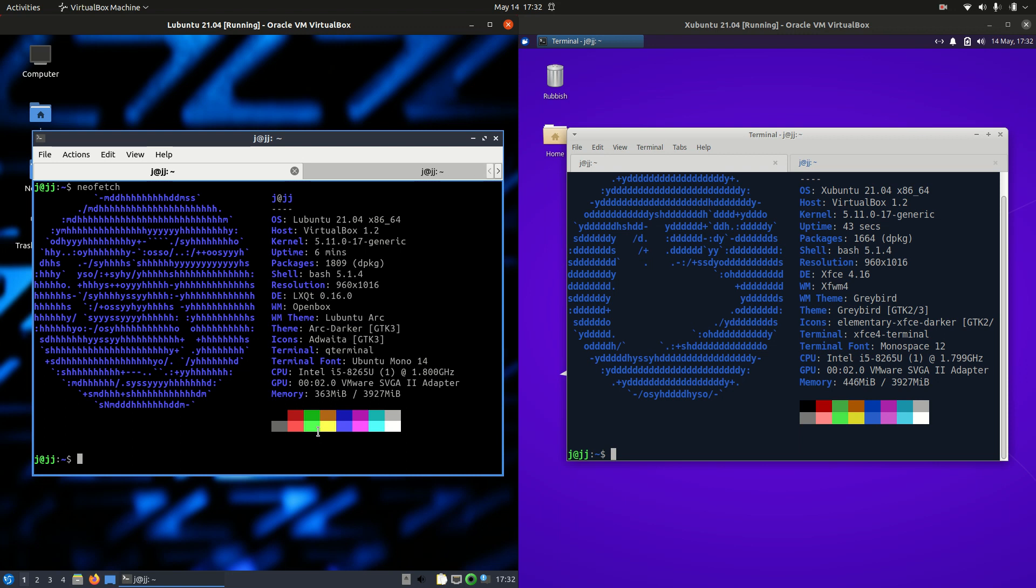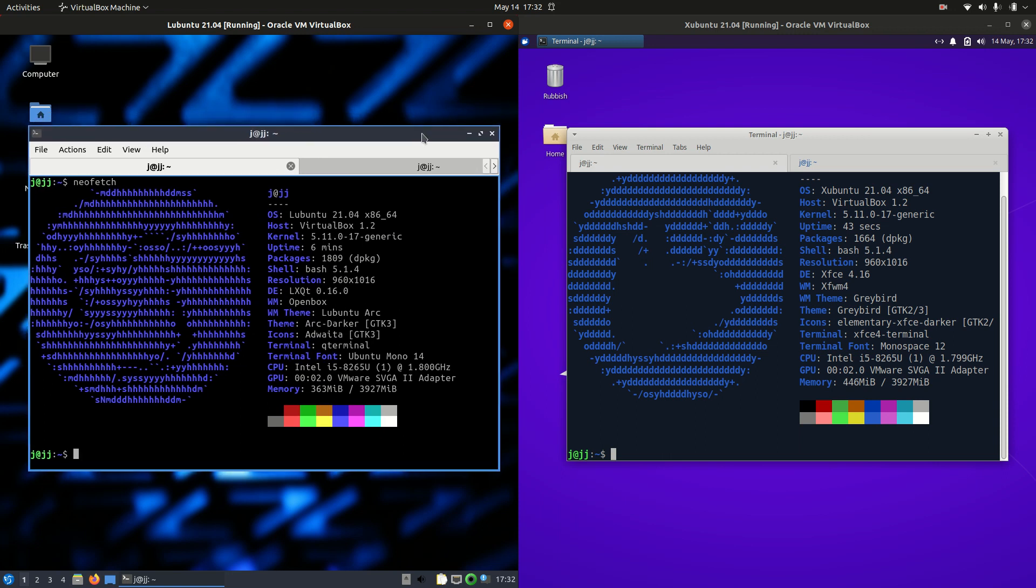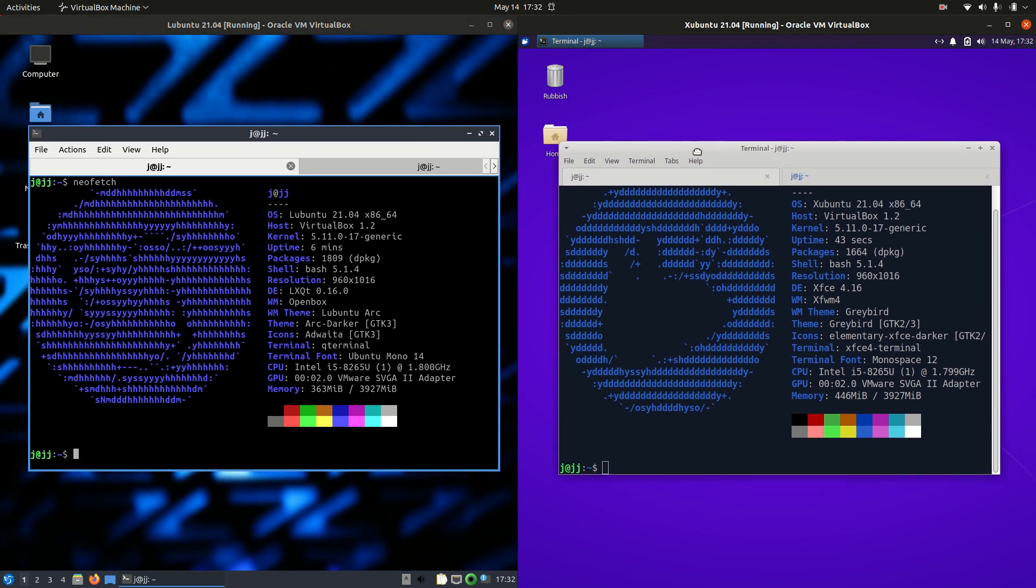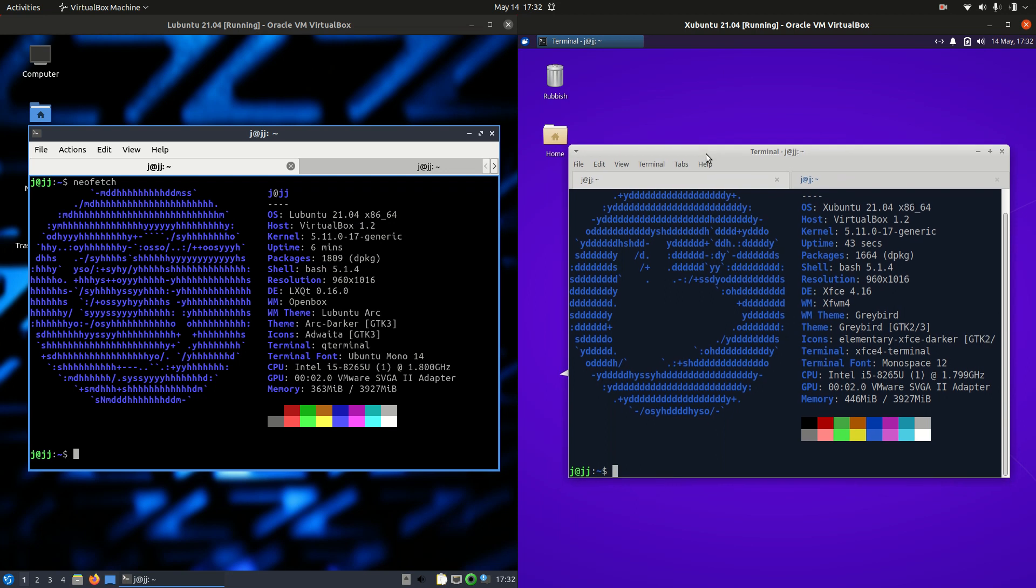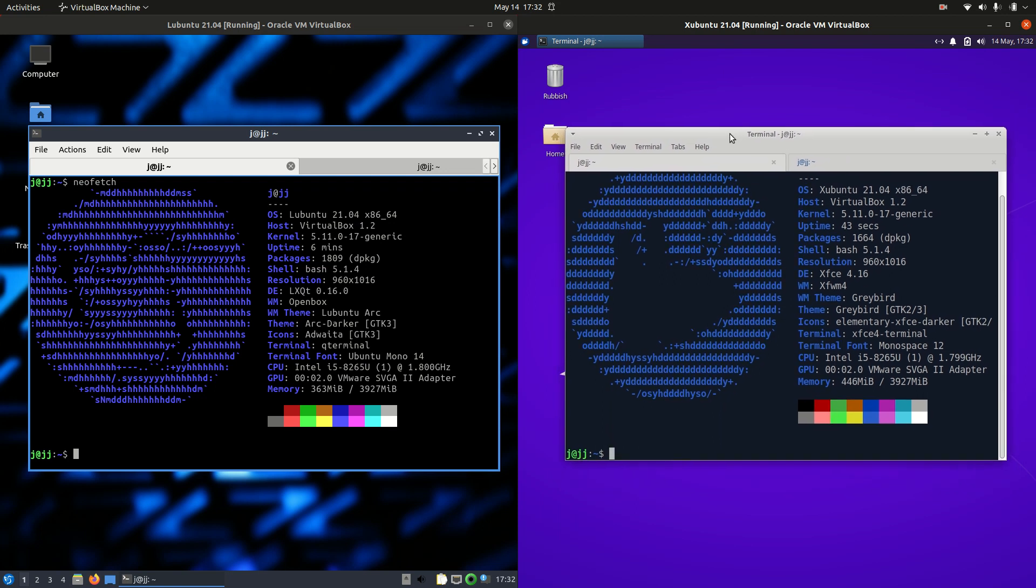Good day YouTube. This is just a quick and cheap and nasty comparison between Lubuntu 21.04 on the left and Xubuntu 21.04 on the right there. Just talking about the RAM and the CPU usage.